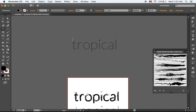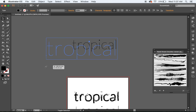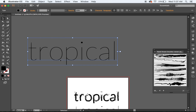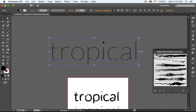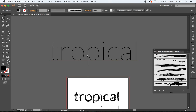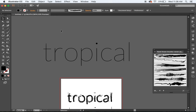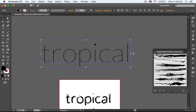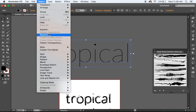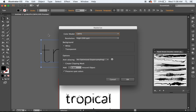Now we want this to be bigger — the bigger the better — because what we're going to do is rasterize this, so we want more pixels and better resolution. So now we've made that bigger, all we have to do is go to Object > Rasterize.